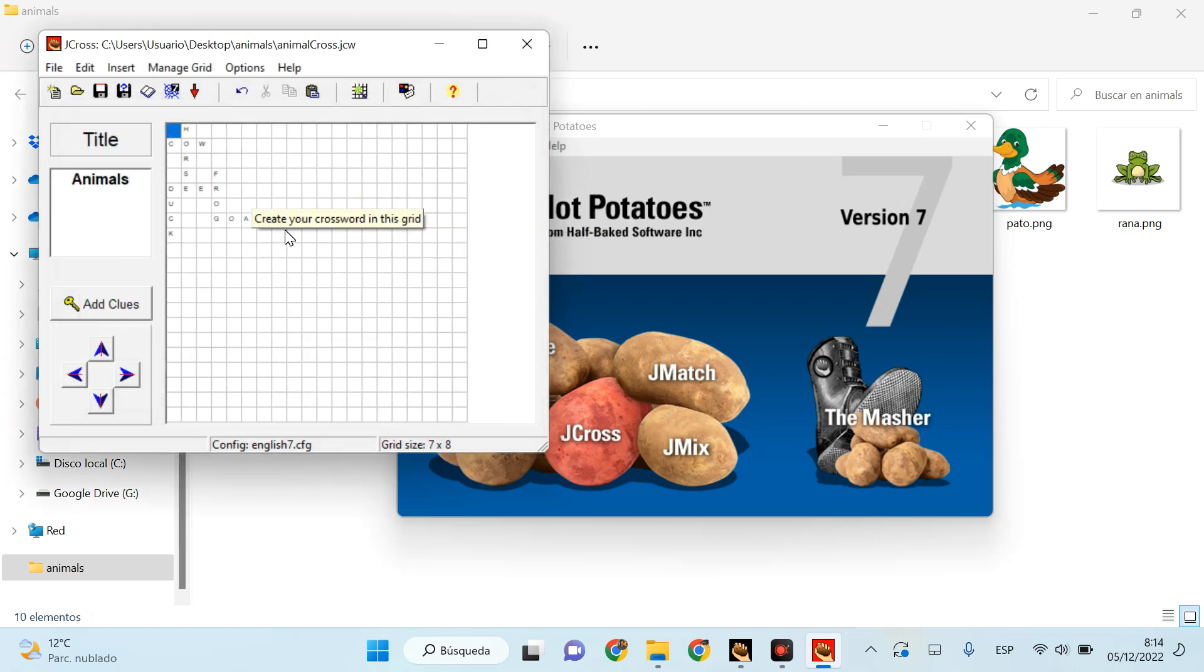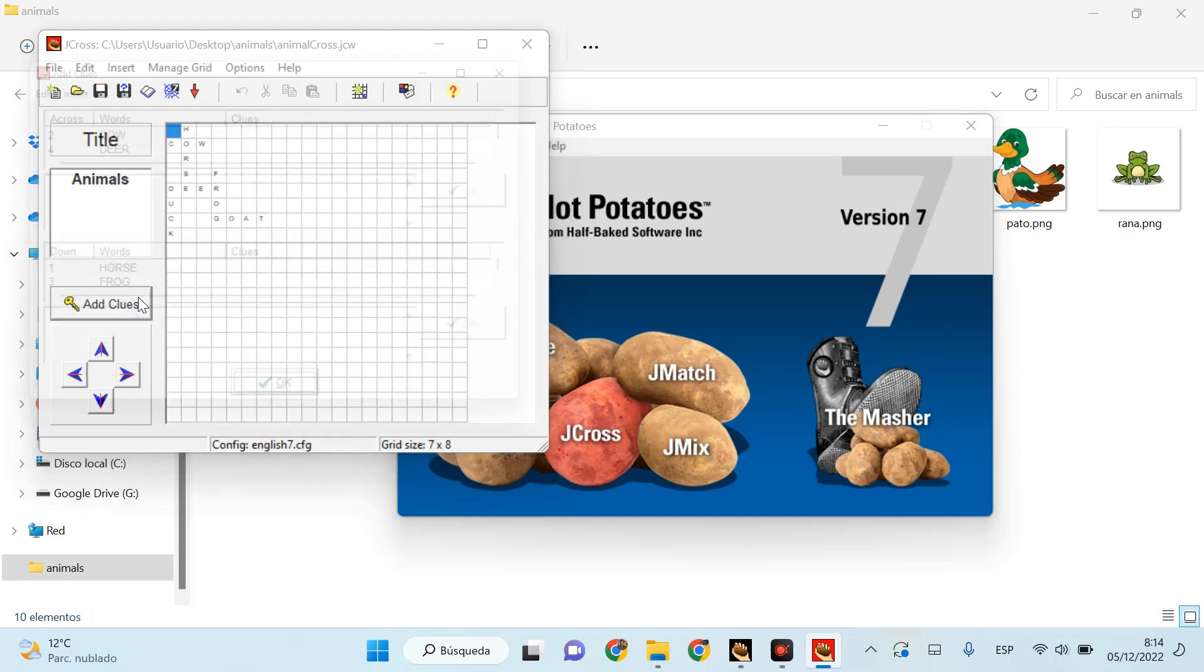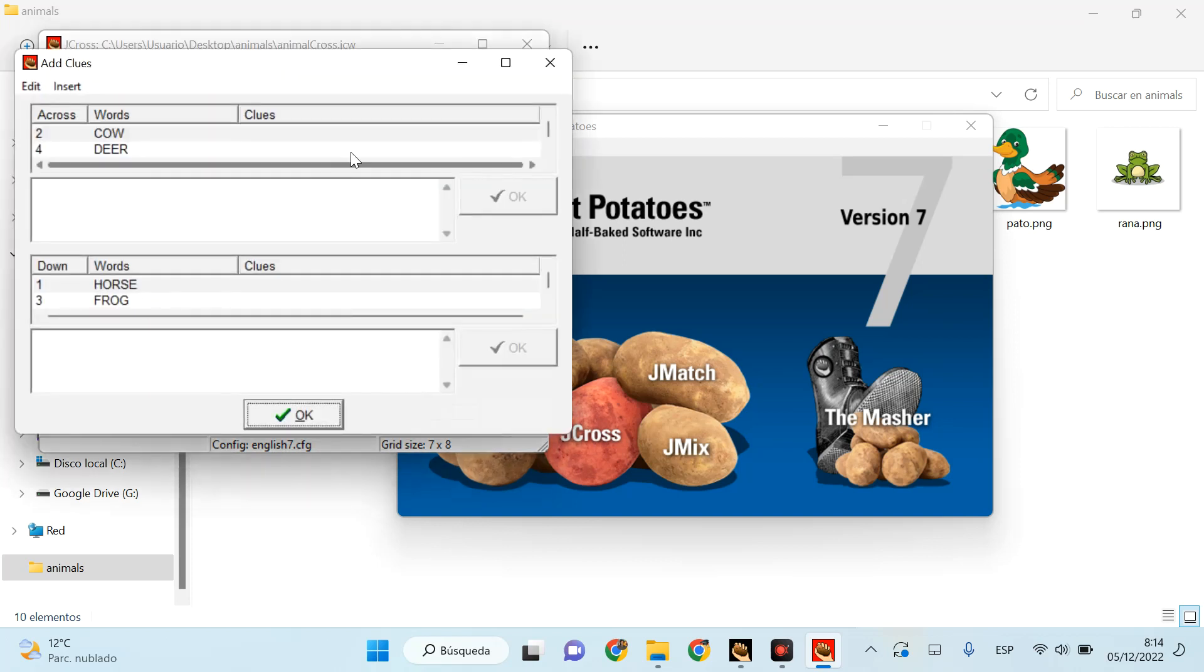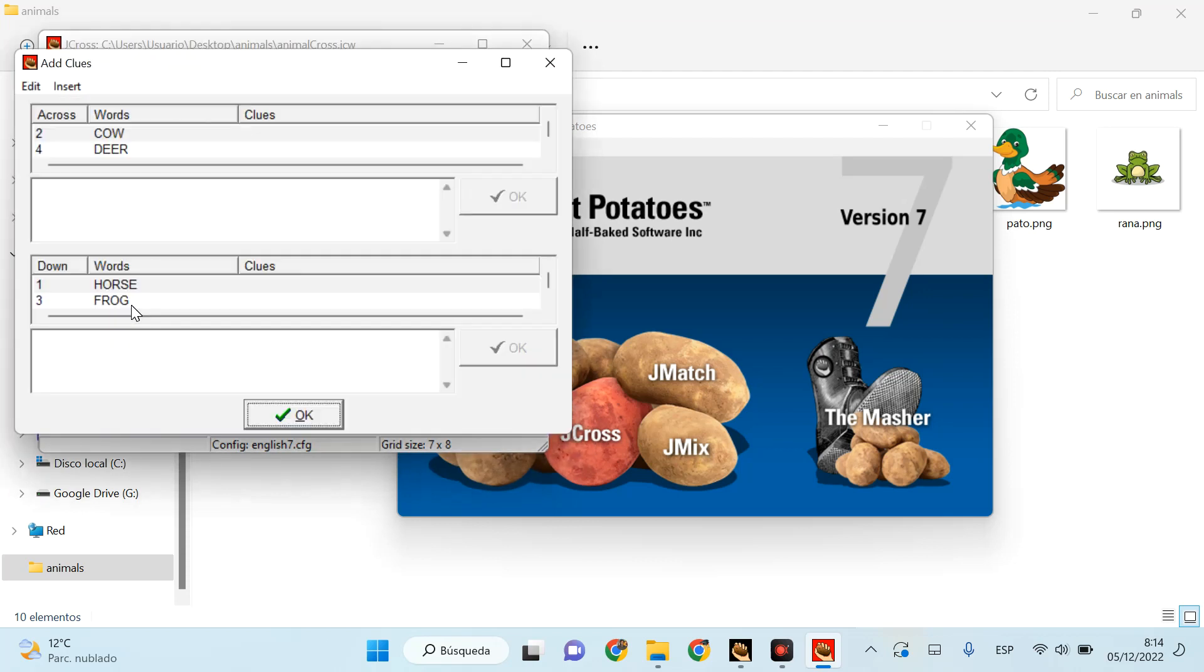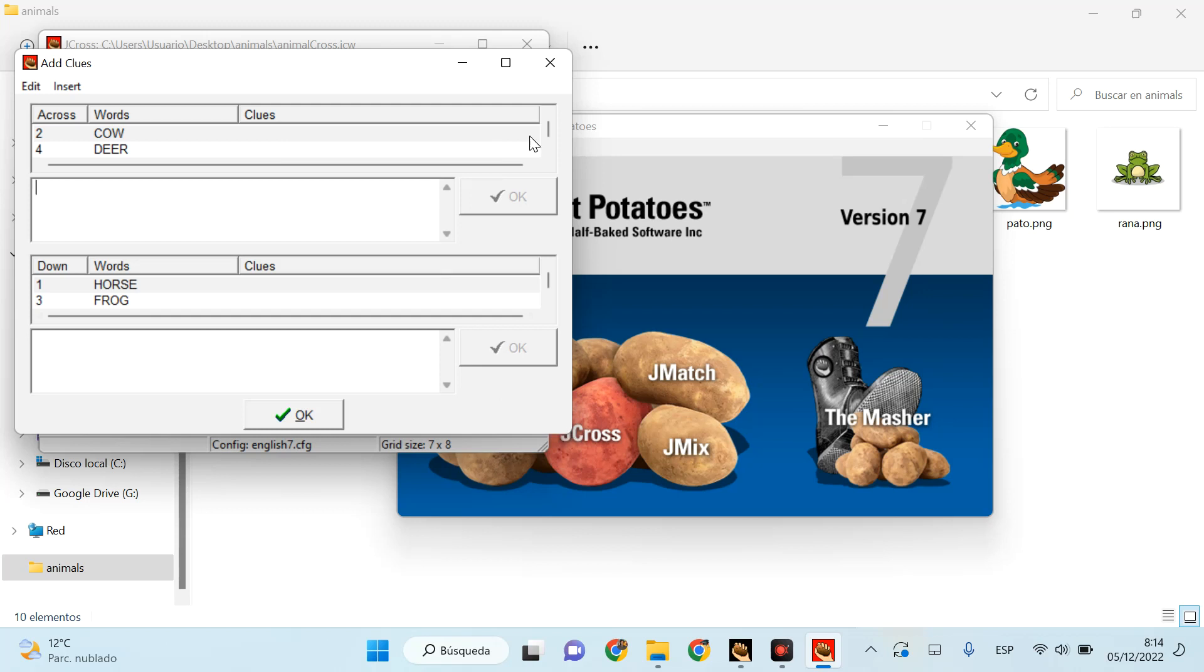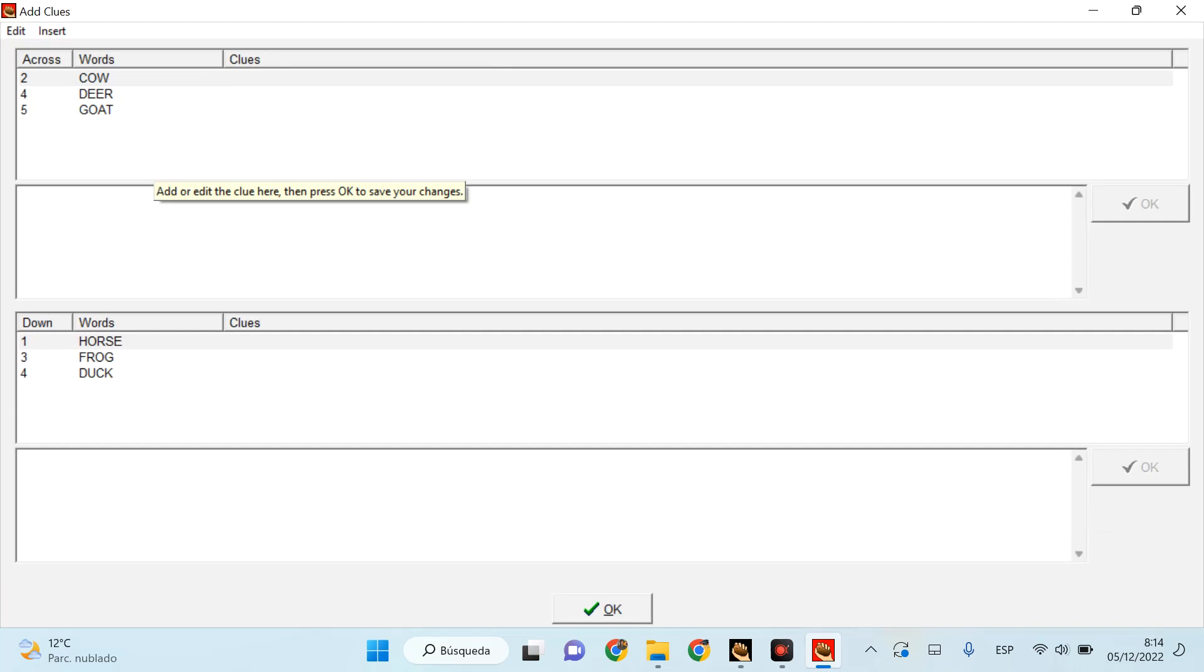What I need to put now is obviously the clues that we are going to give the students so that they can know which word to use. So here we have, I click on 'add clues,' and okay, I click on each of them. I'm going to make it bigger so that it's easier to see. You can put whatever you want. You could put, for example, the Spanish 'vaca,' or you can create...